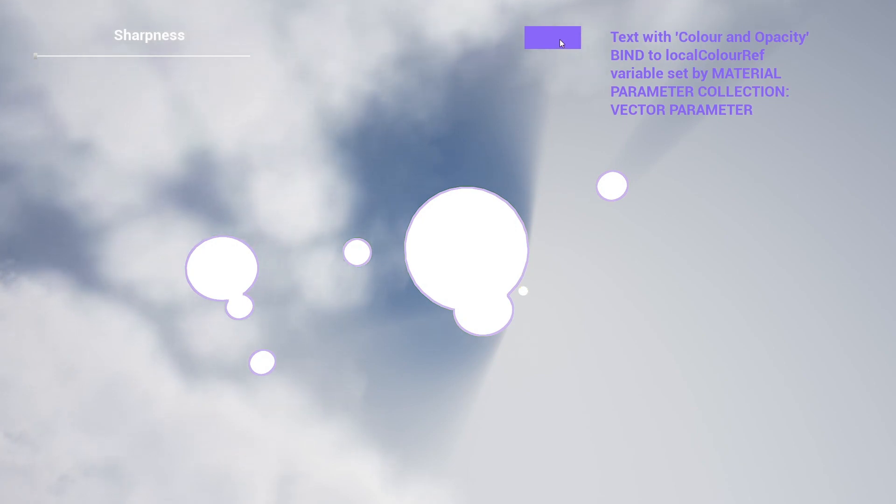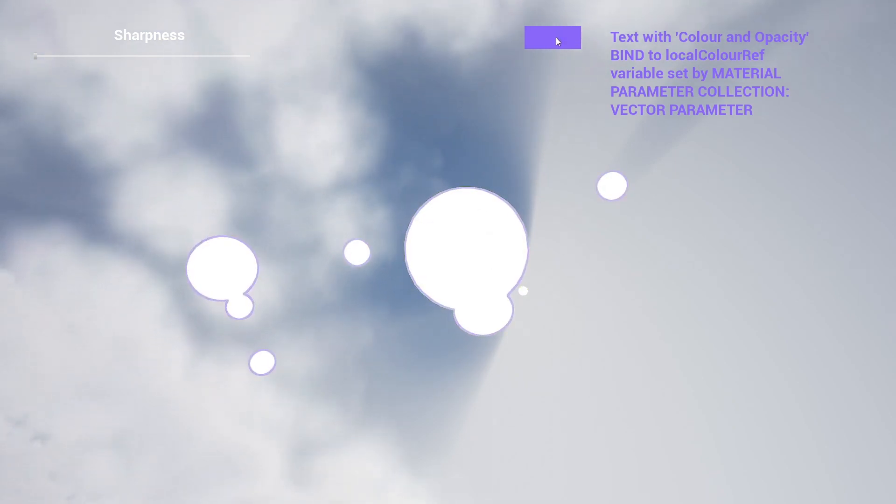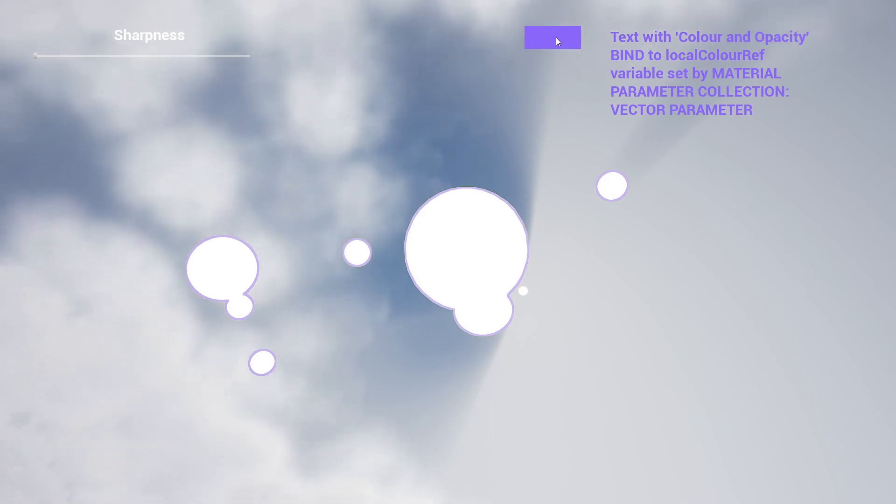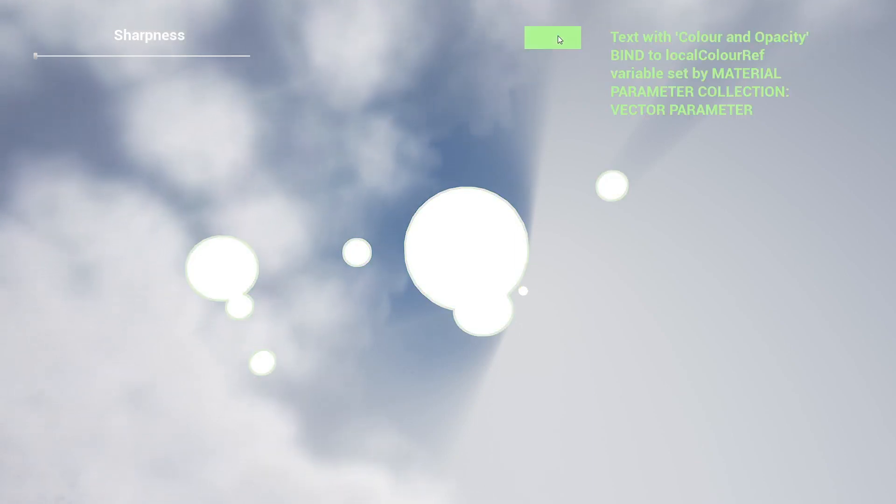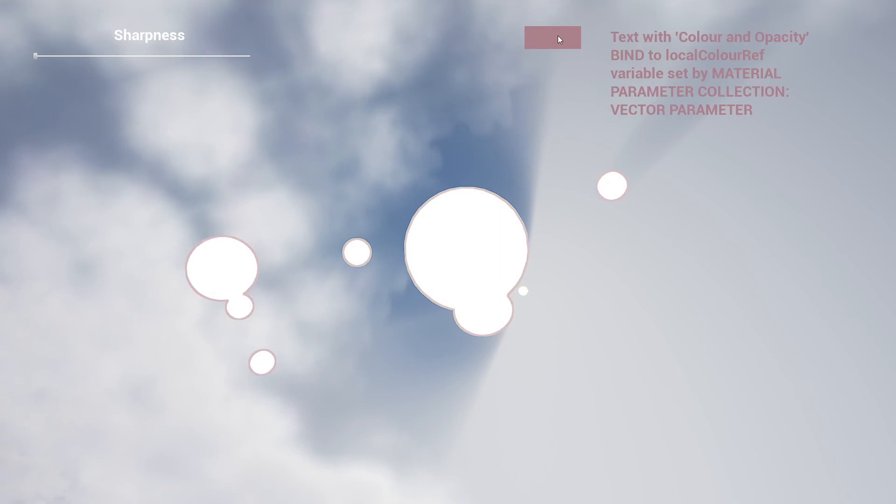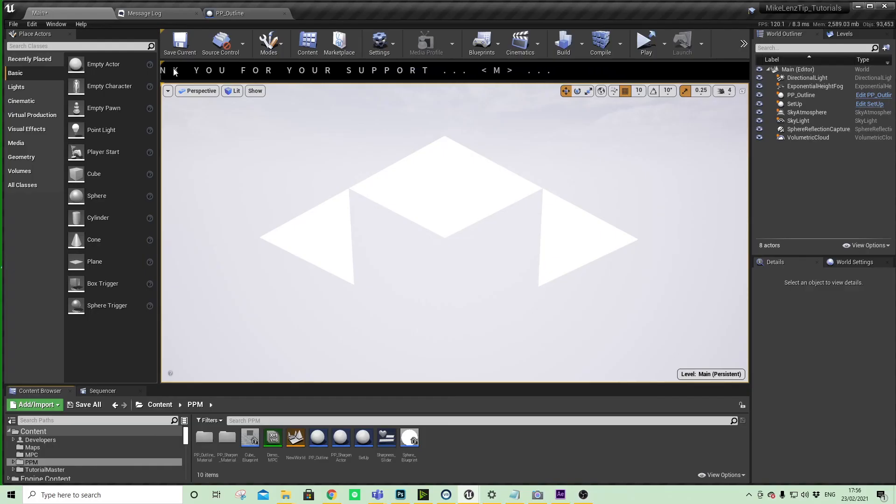When I click this button, I am setting the outline material parameter collection and it's updating the outline on our mesh. But I'm also getting that value and affecting the color of the button and the text inside a widget. This is just to demonstrate this notion of using the material parameter collection as a global variable.